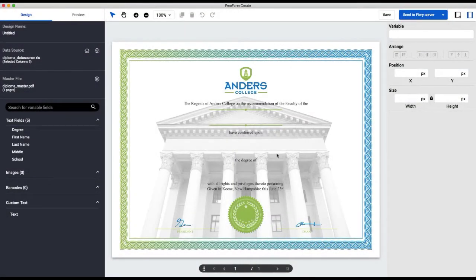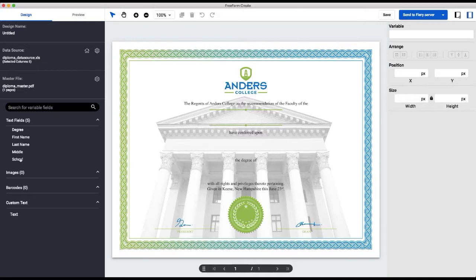Our diploma master is now displayed, and we're ready to drag and drop the variable fields onto it. So we're just going to start dragging and dropping.